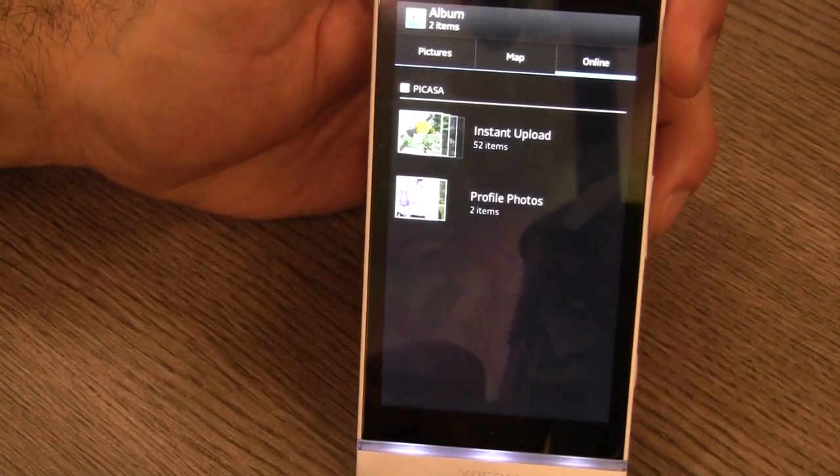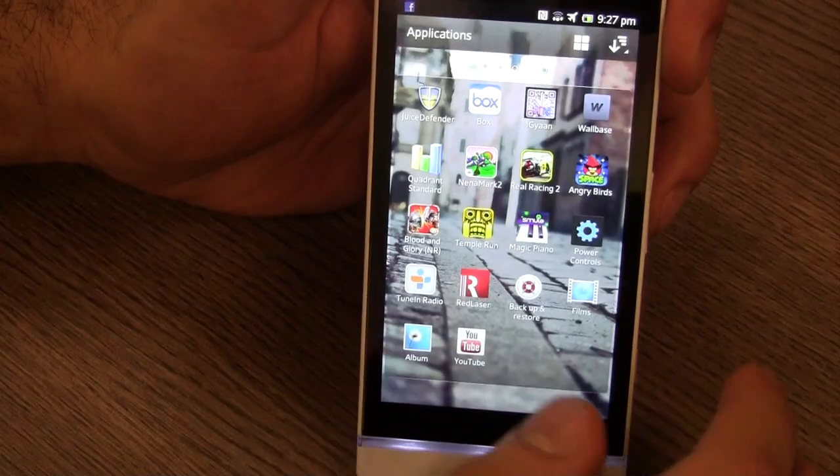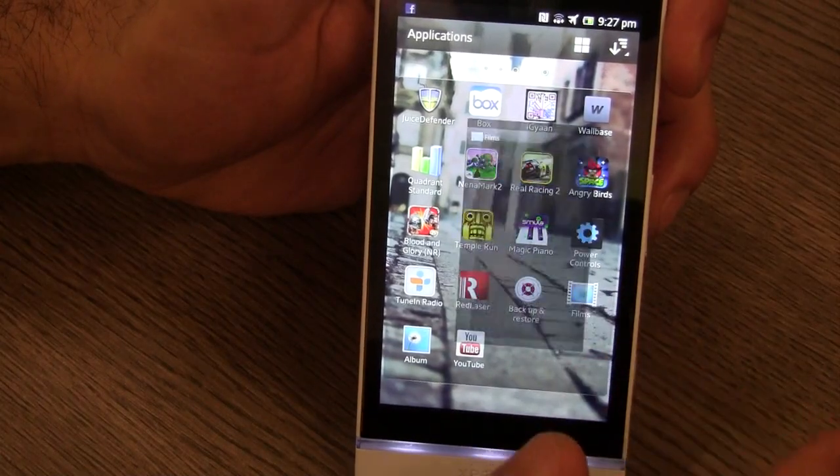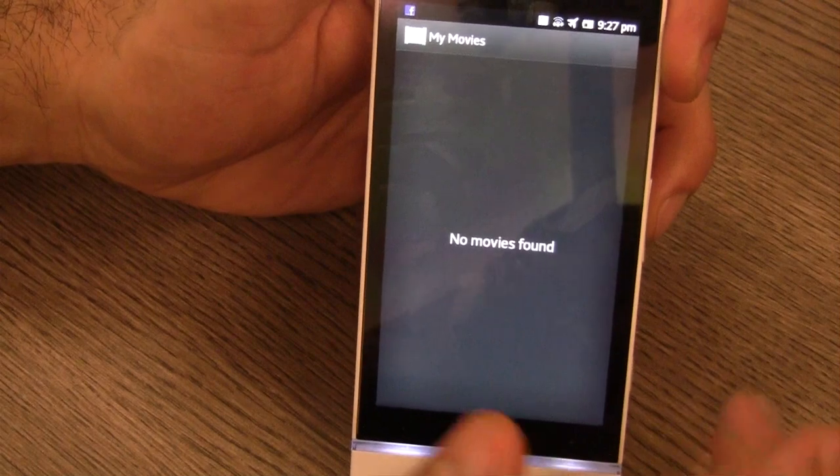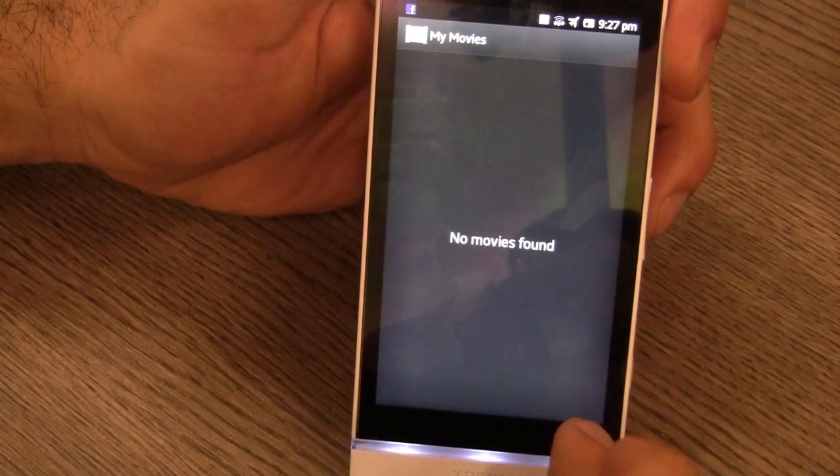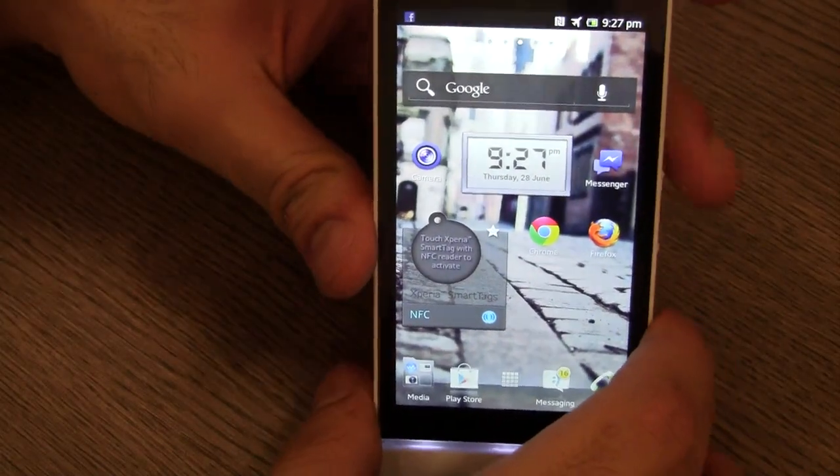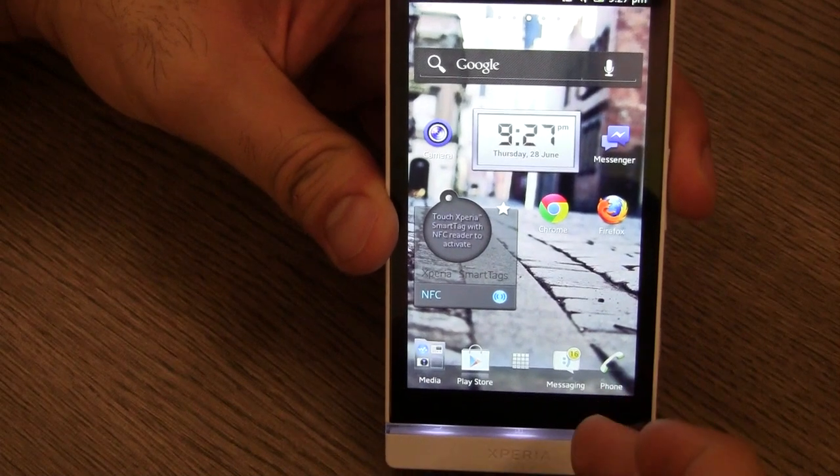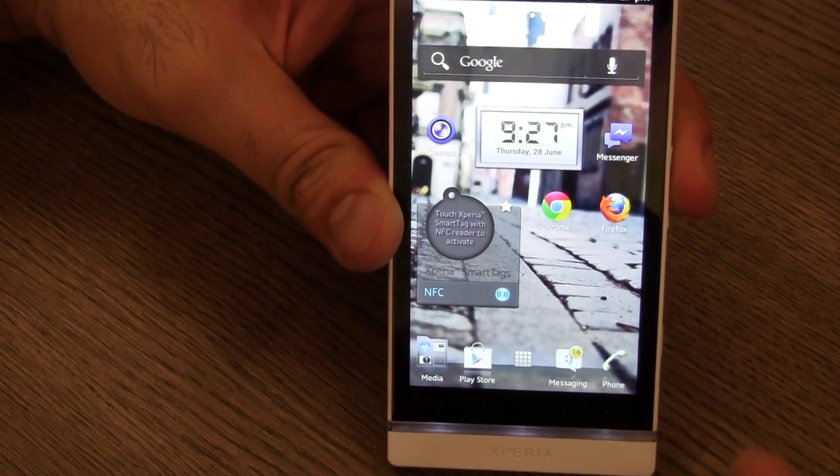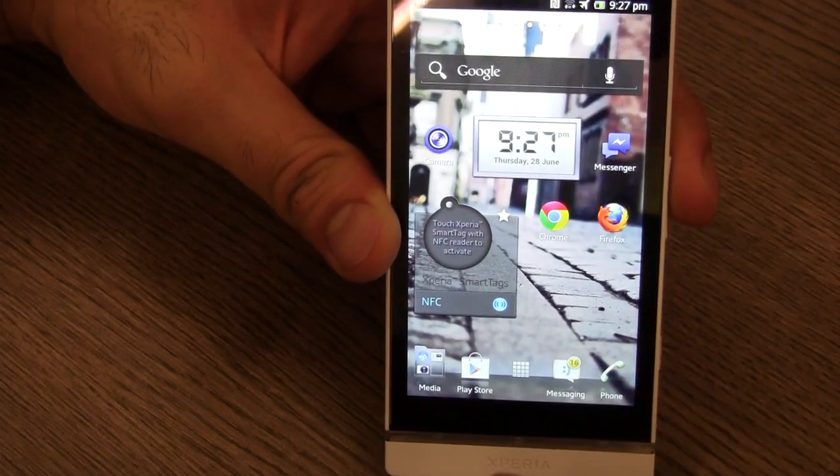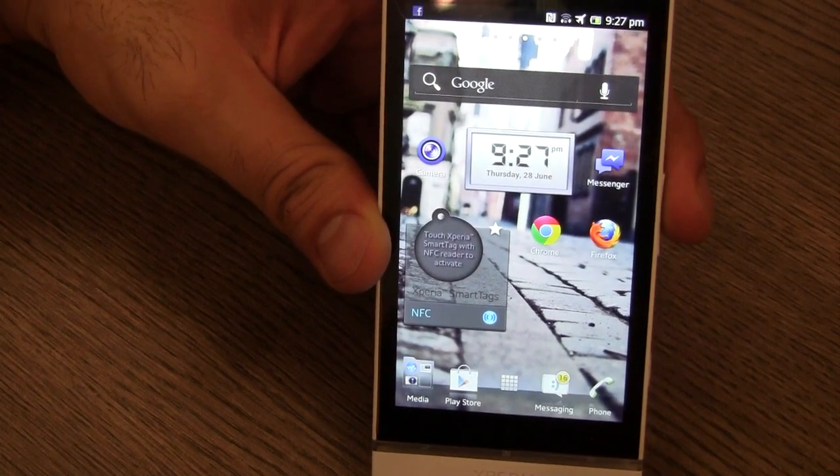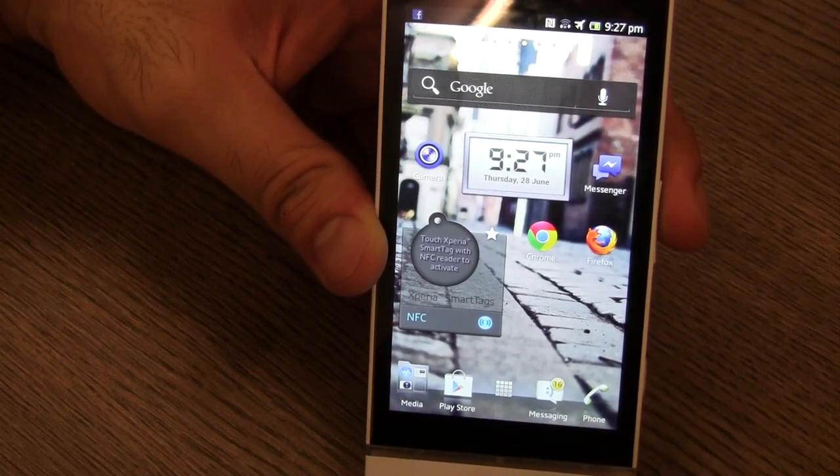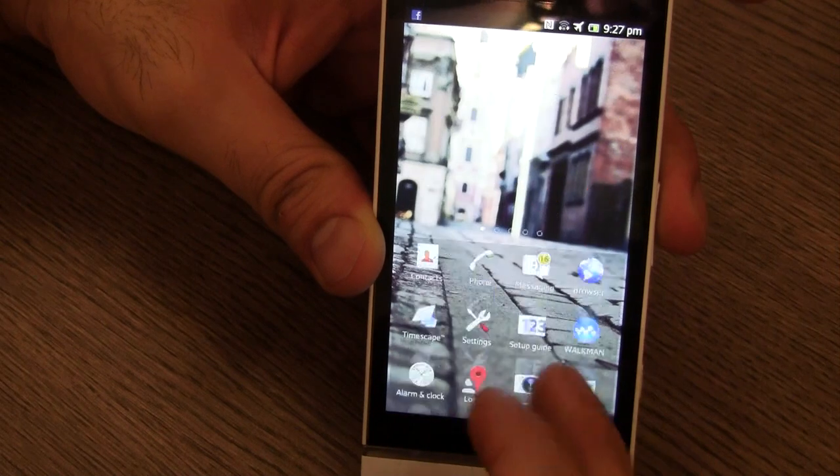The last application is the movies or my movies application which is called Films in India. Now we don't have any movies installed over here. This also adds Gracenote features and gives you new style of playing movies. Again it adds sound enhancements, a lot of more features than the standard Android video player, so we really appreciate the effort that Sony has put into it.